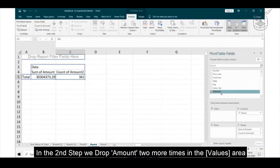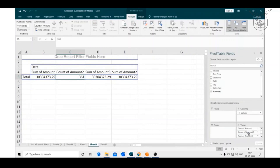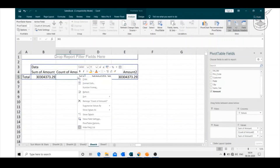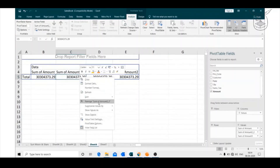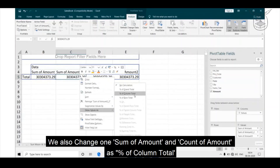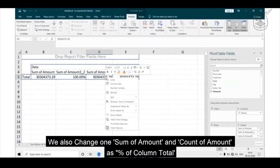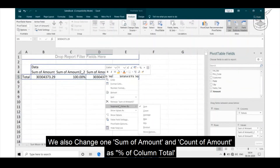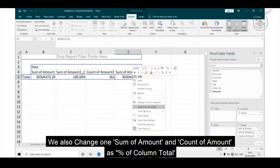In the second step, we drop amount two more times in the values area. We also change one sum of amount and one count of amount as percentage of column total.